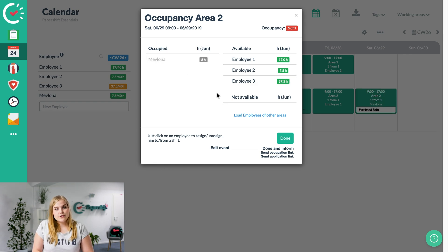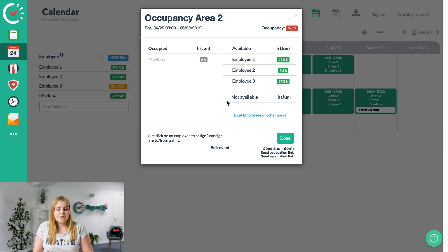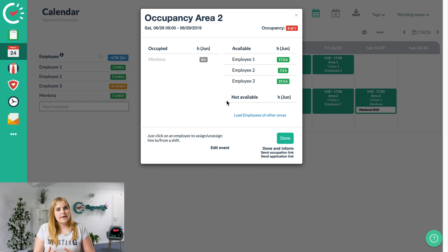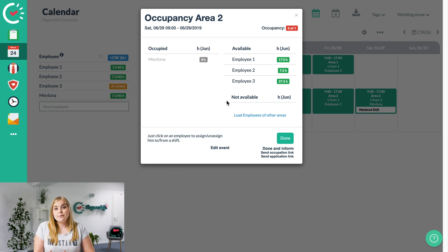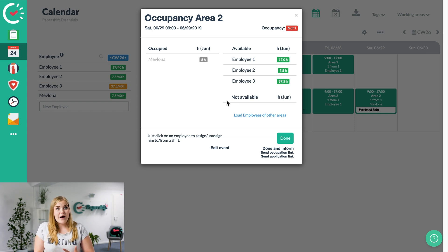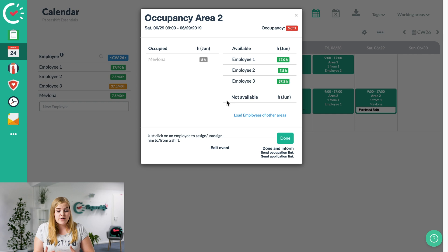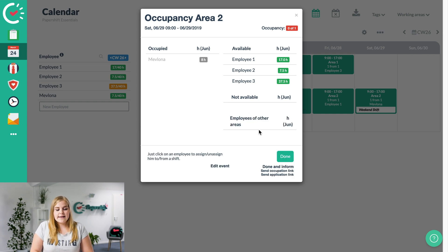However, we've also got a few more options. You could also, for example, load employees of other areas. So in case, for example, in the service areas, if someone is just doing table service but you need them for the bar, you can ask them to cover and then you can load employees of other areas and add them the same way.